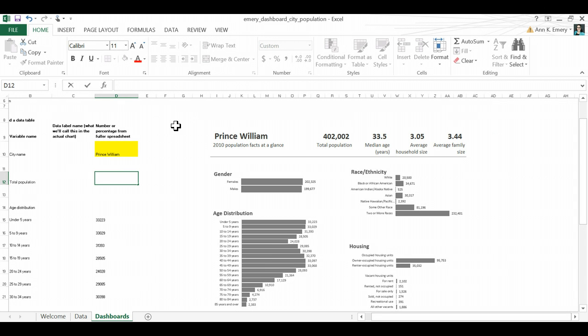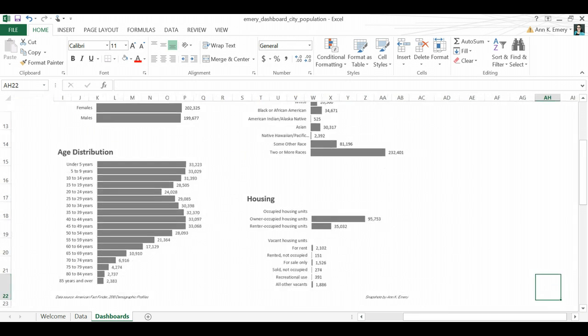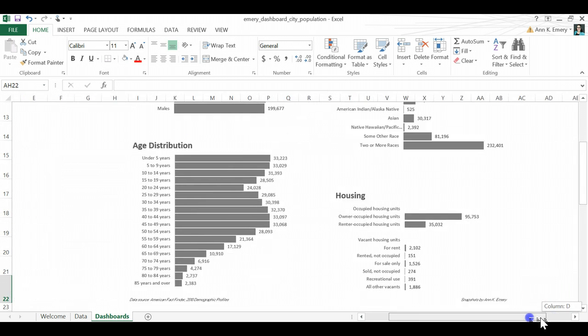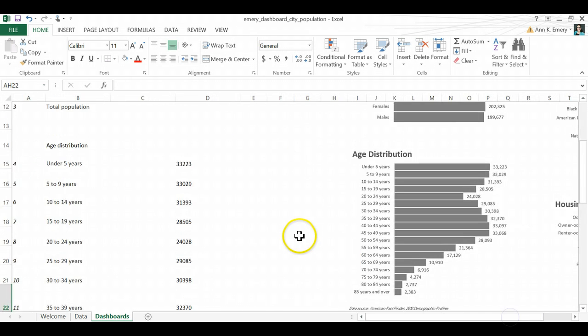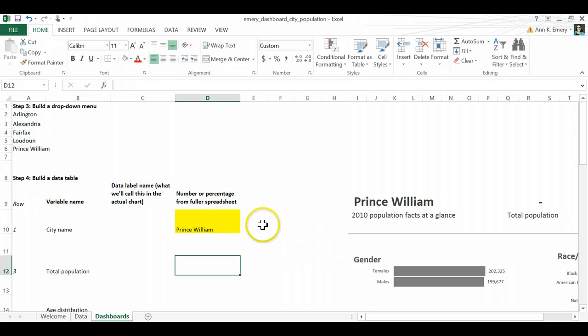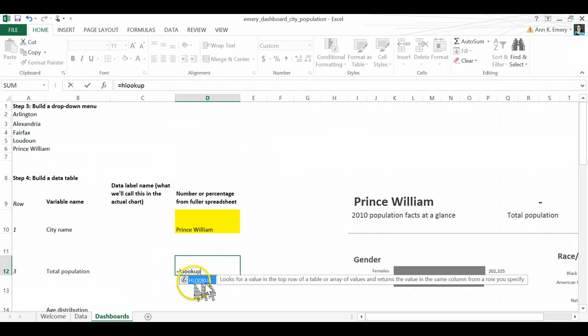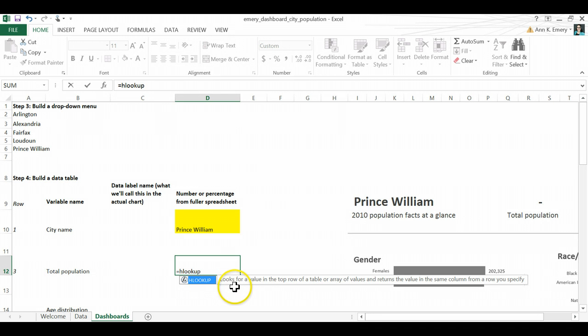So first, let's zoom in a little bit so you can see this. So I want the total population count for Prince William to show up. So I'm going to type in equals HLOOKUP. Always start your functions with the equals sign. And Excel is smart. It knows what formula I'm aiming for. And it gives me a little definition. It looks for the value in my main data table. You open up your parentheses.